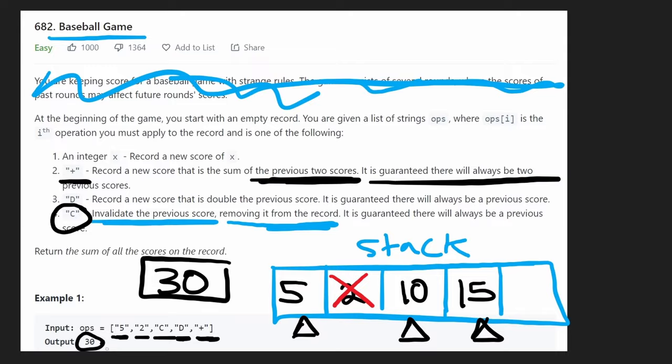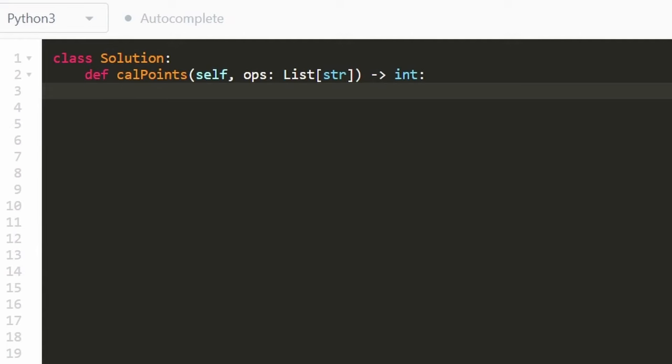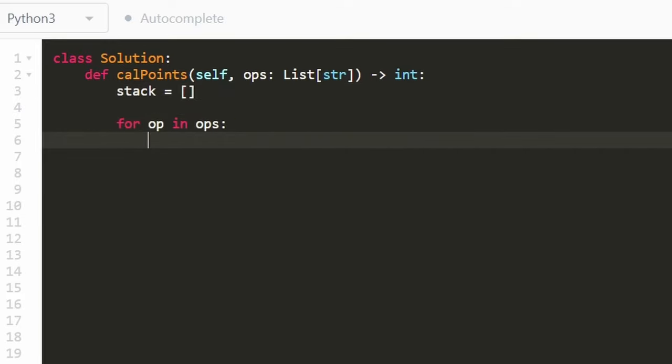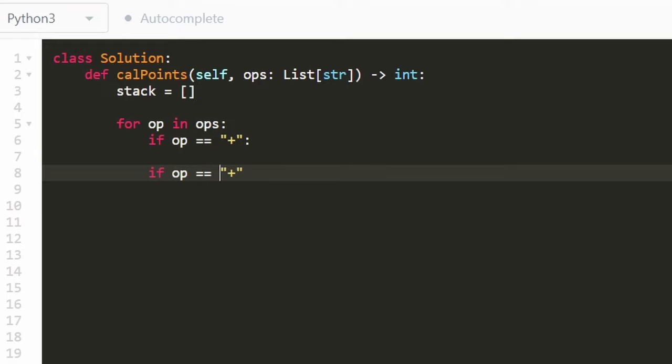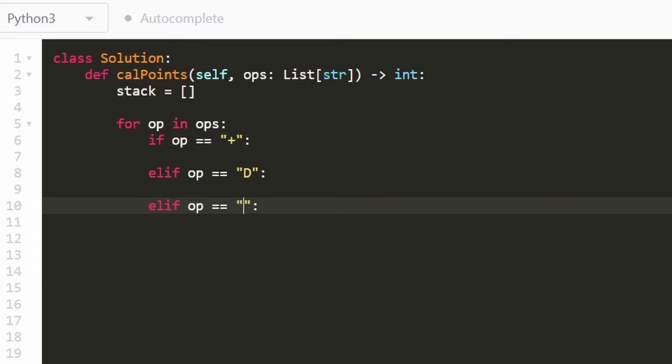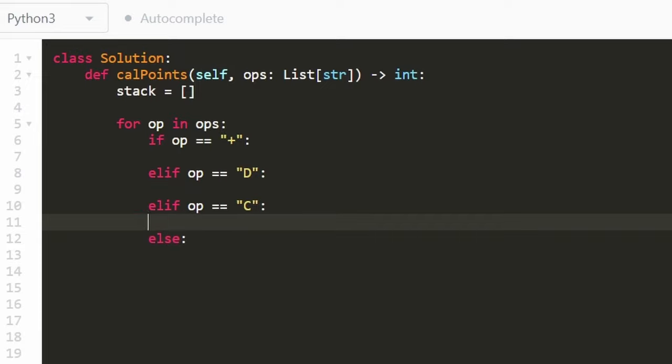So now let's code it up. First, we're going to just initialize our stack. It's going to be empty initially. And then we're just going to go through every single op in the input array and then just write out the if statements. We know that one is a plus. Another one is if we have a D and another one is if we have a capital C. And then the last one is just going to be the else case where we have a number.